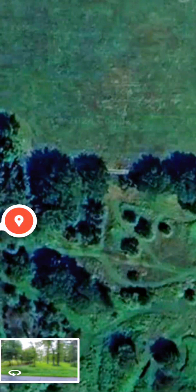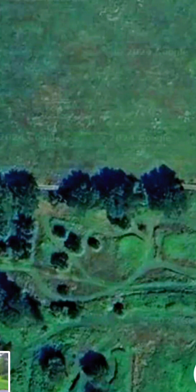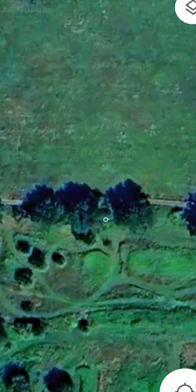I see an opening right here. You can see the tracks. This is a big opening right here. He's skirting all through right in here.